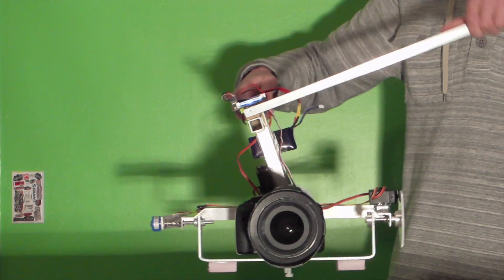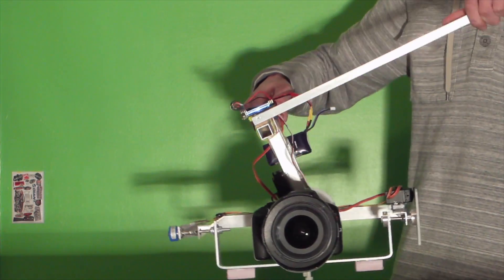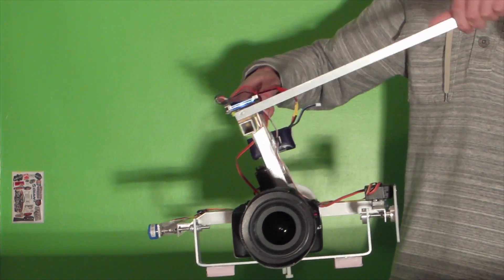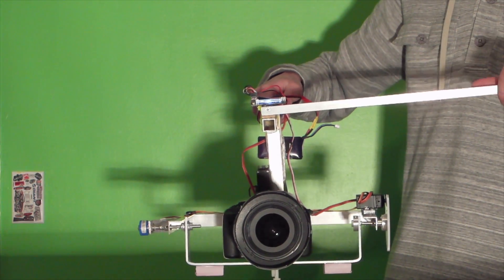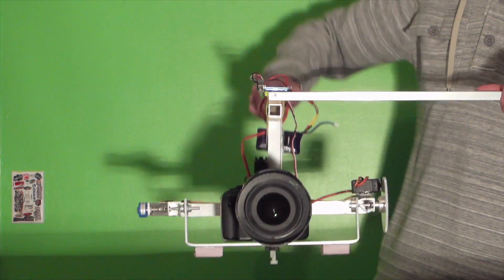This is basically a clone of the FreeFly Systems gimbal, but due to its aluminum construction, it's a wee bit too heavy for helicopters.